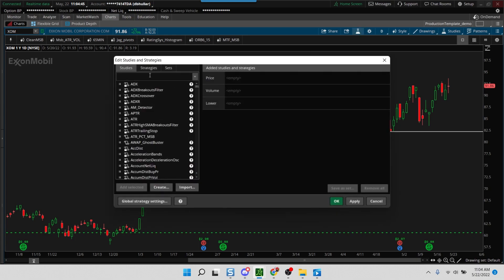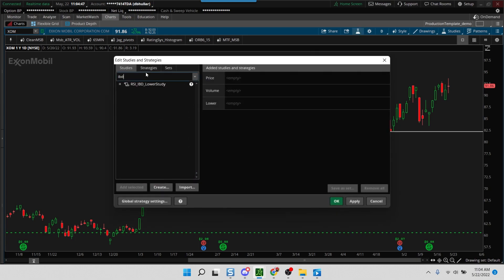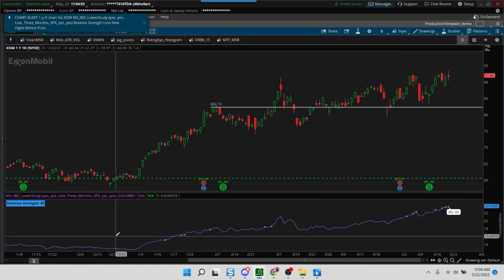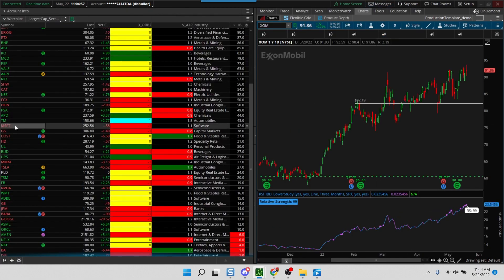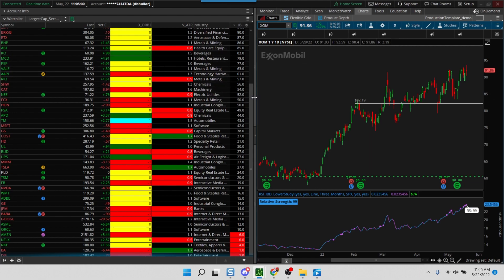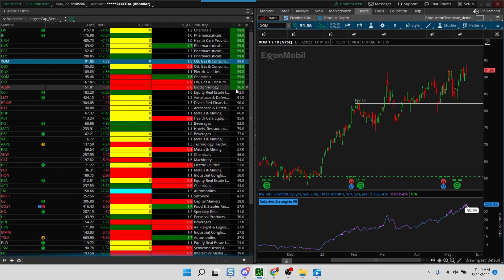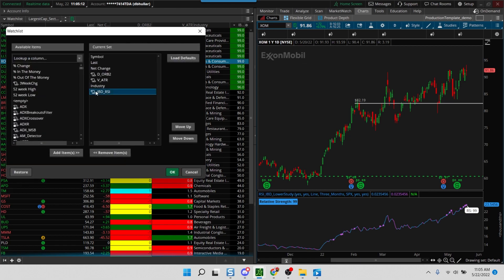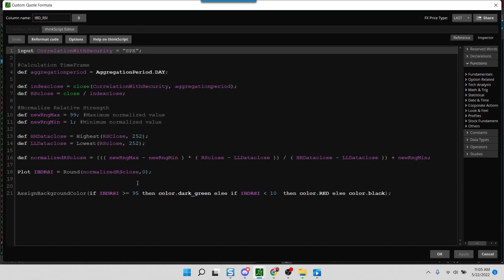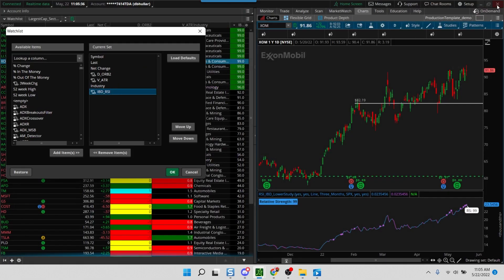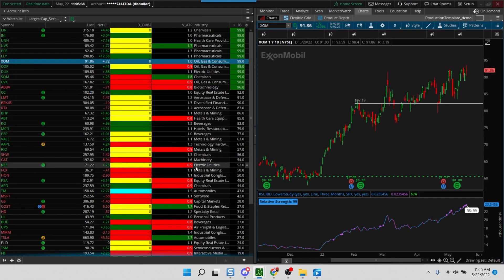Let's head back into ThinkOrSwim. I'm going to add that study which I created, the IBD lower study. You can call it whatever you want. Hit apply and you can see it showing you the relative strength of these stocks. I'll right-click and expand this window. I've color-coded things that are above 95 to be green, but you have the ability to adjust that. You would go into customize, click on the RSI, and here it says assign background color. I'm saying if the rating is greater than 95 then turn it green, but you can adjust this to whatever number you prefer - 80, 75, whatever. I would say at least keep it above 85, and likewise for the lower number as well.